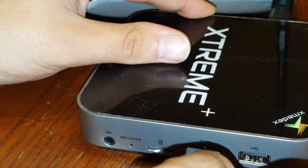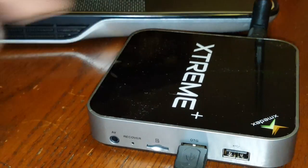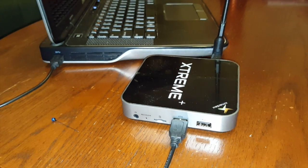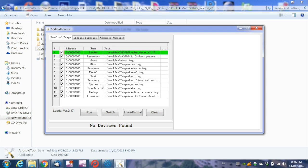Now that we have the OTG cable plugged in, we need to have the power supply nearby and a small pin on hand.